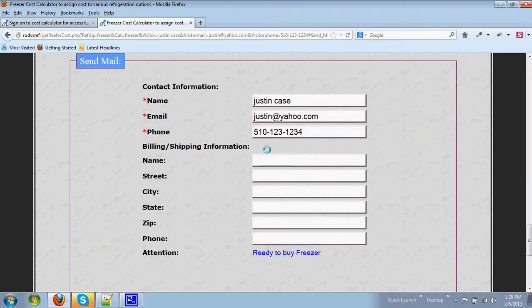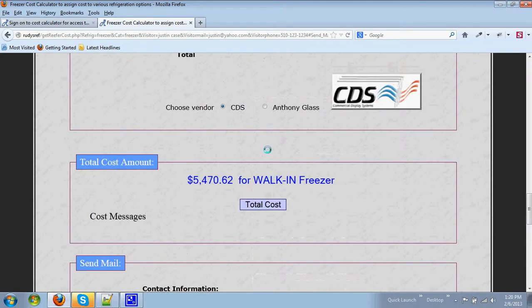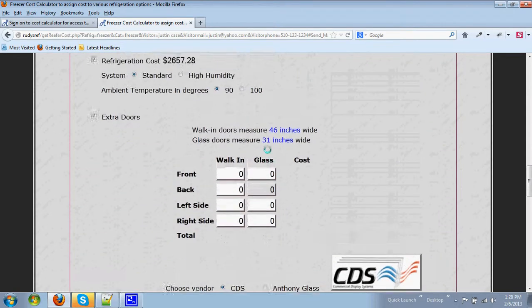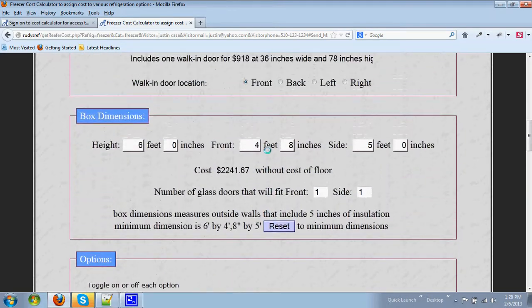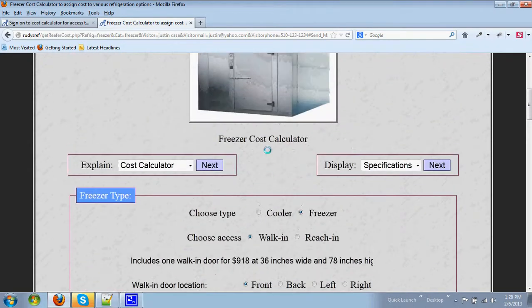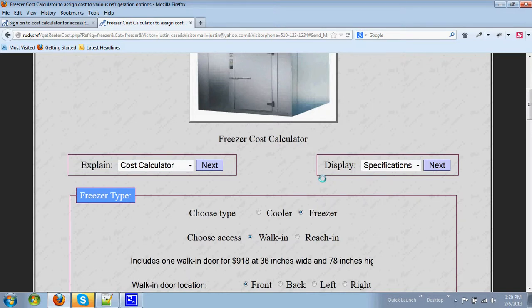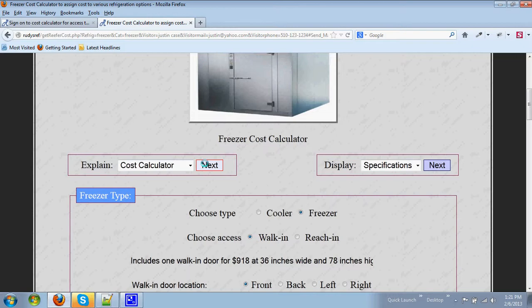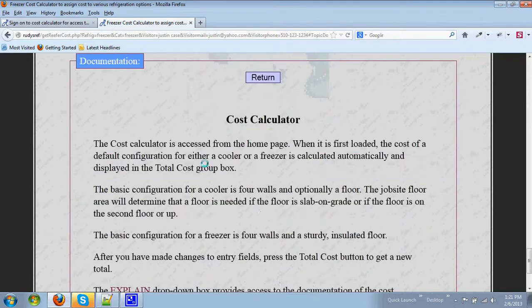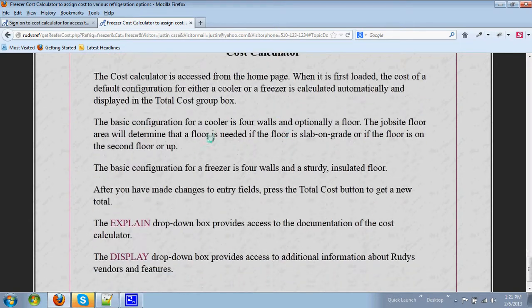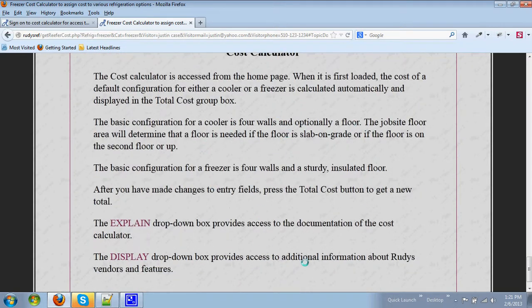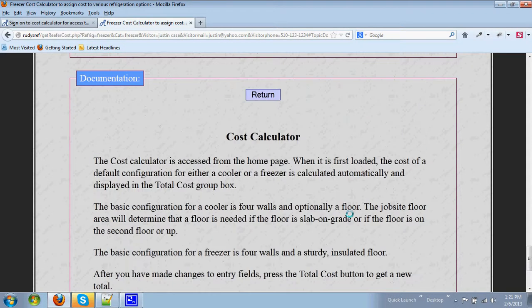And finally, if you should choose to access either the explain drop-down box or the display drop-down box, you can get further information that pertains to the calculator. In this case, if we wanted to explain the cost calculator, we would hit the next button and we would get a write-up about what the cost calculator is all about.